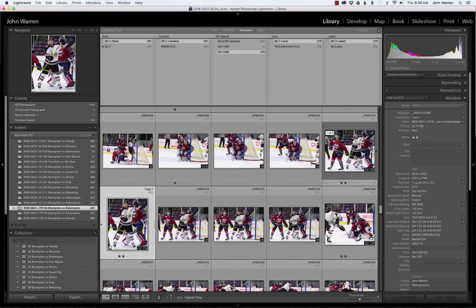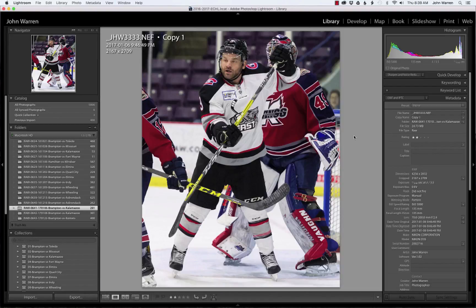If I hit the G key, this is grid. If I hit the E key with the selected image in the grid, I'm in evaluate. The information you see here is my file name, which I did not rename yet, and it's got the time and date, pixel dimensions, and all that fun stuff.